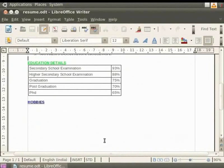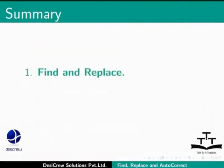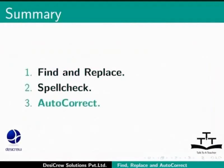This brings us to the end of this spoken tutorial on LibreOffice Writer. To summarize, we learnt about find and replace, spell check, and auto-correct.